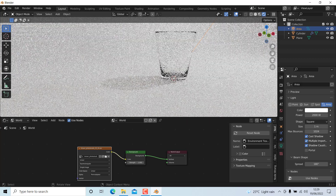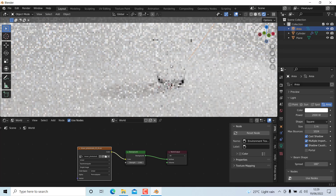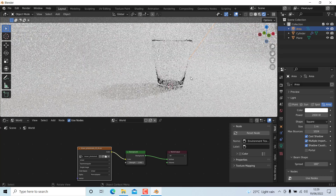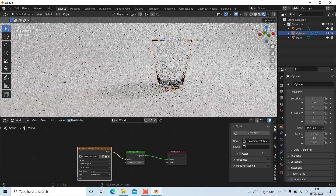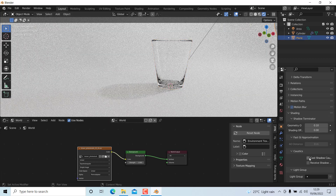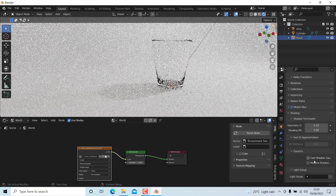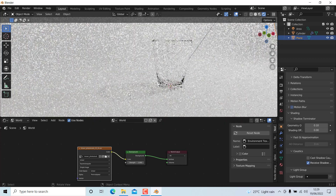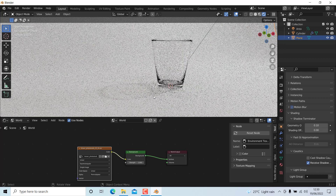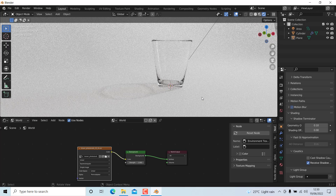You can see the glass looks good, but it does not have caustics yet. To fix this, select the glass material, go to Material Properties, then Shading — this is a new feature in Blender 3.2. Enable 'Cast Shadow' on the glass material, then select the plane material and enable 'Receive Shadow'. Now you can see the caustic shadow is being cast. We have successfully created a glass material with caustics. Thanks for watching, bye bye!